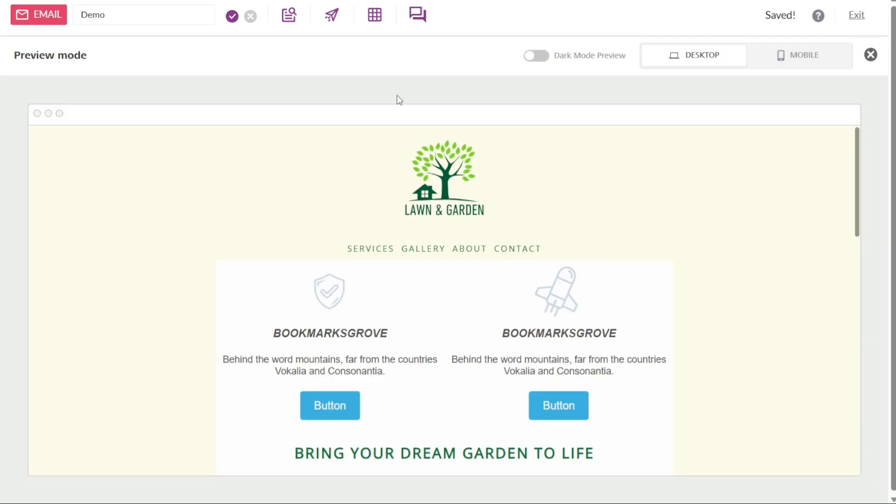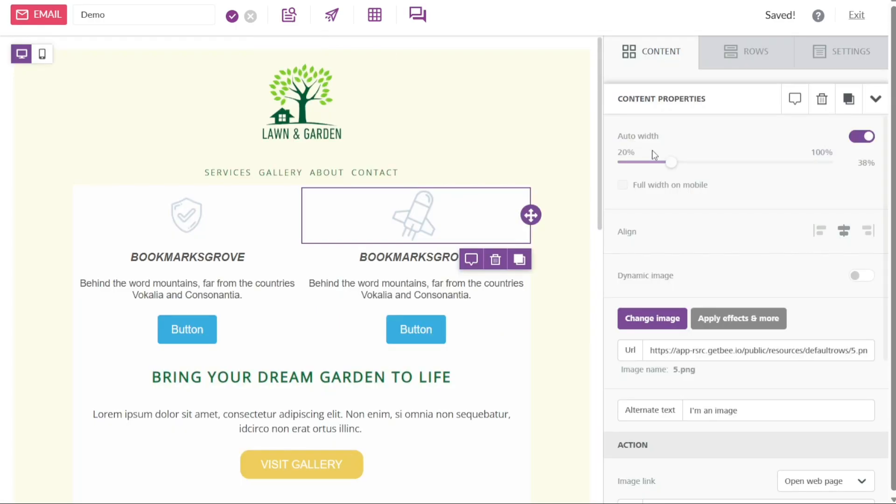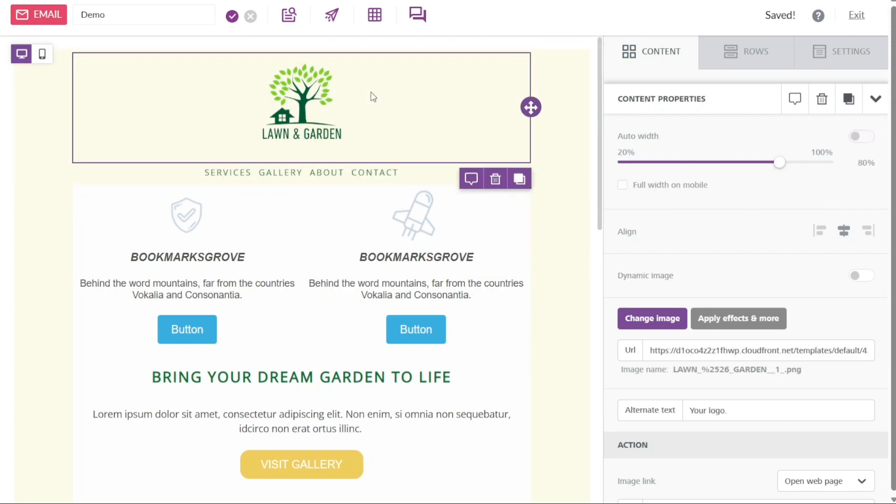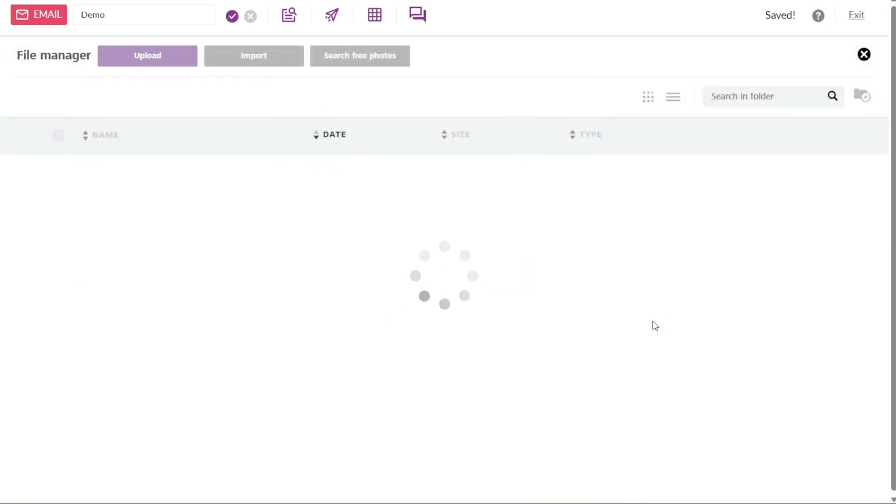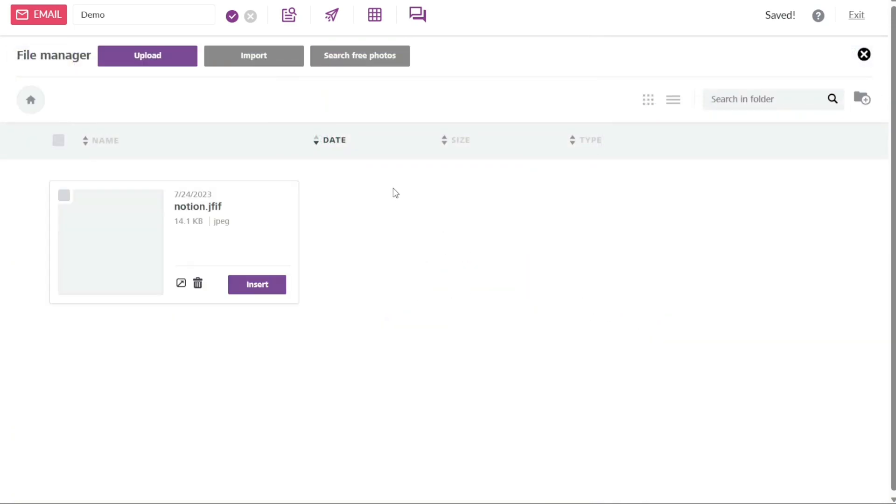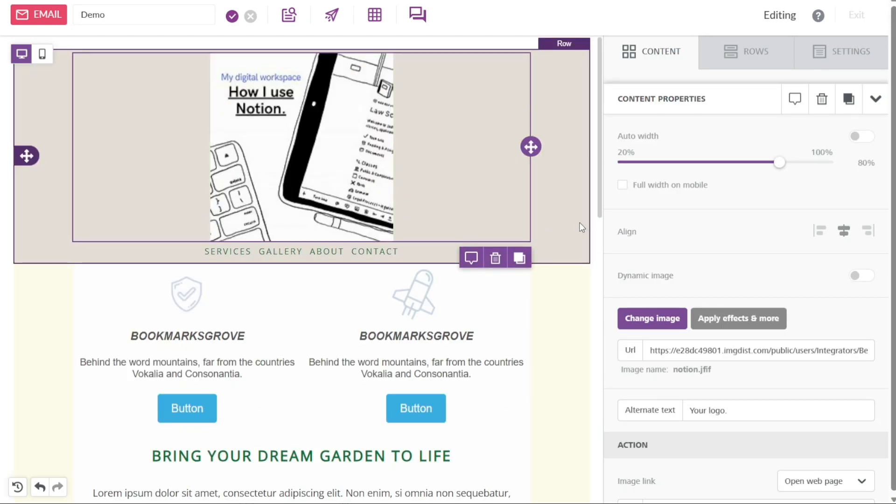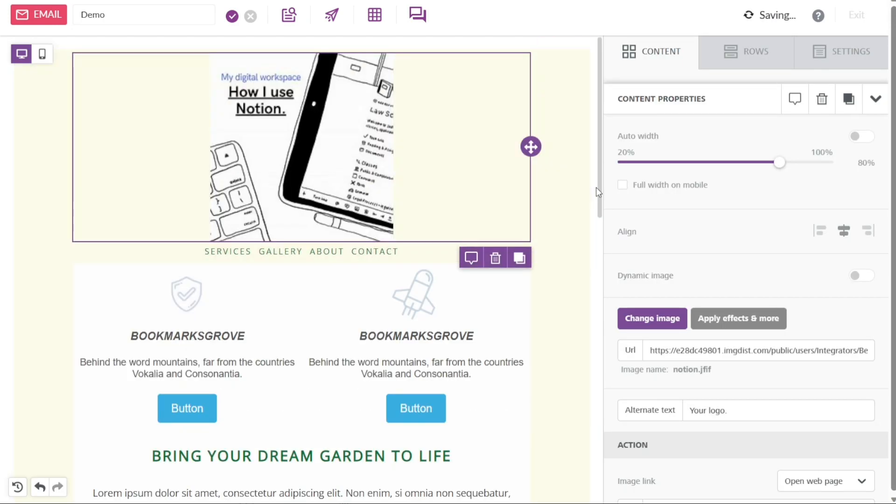Sending a test email allows you to evaluate how your design renders in various email clients and check for any issues or discrepancies that may arise. It gives you a chance to ensure that your email looks as intended and functions correctly across different platforms and devices.